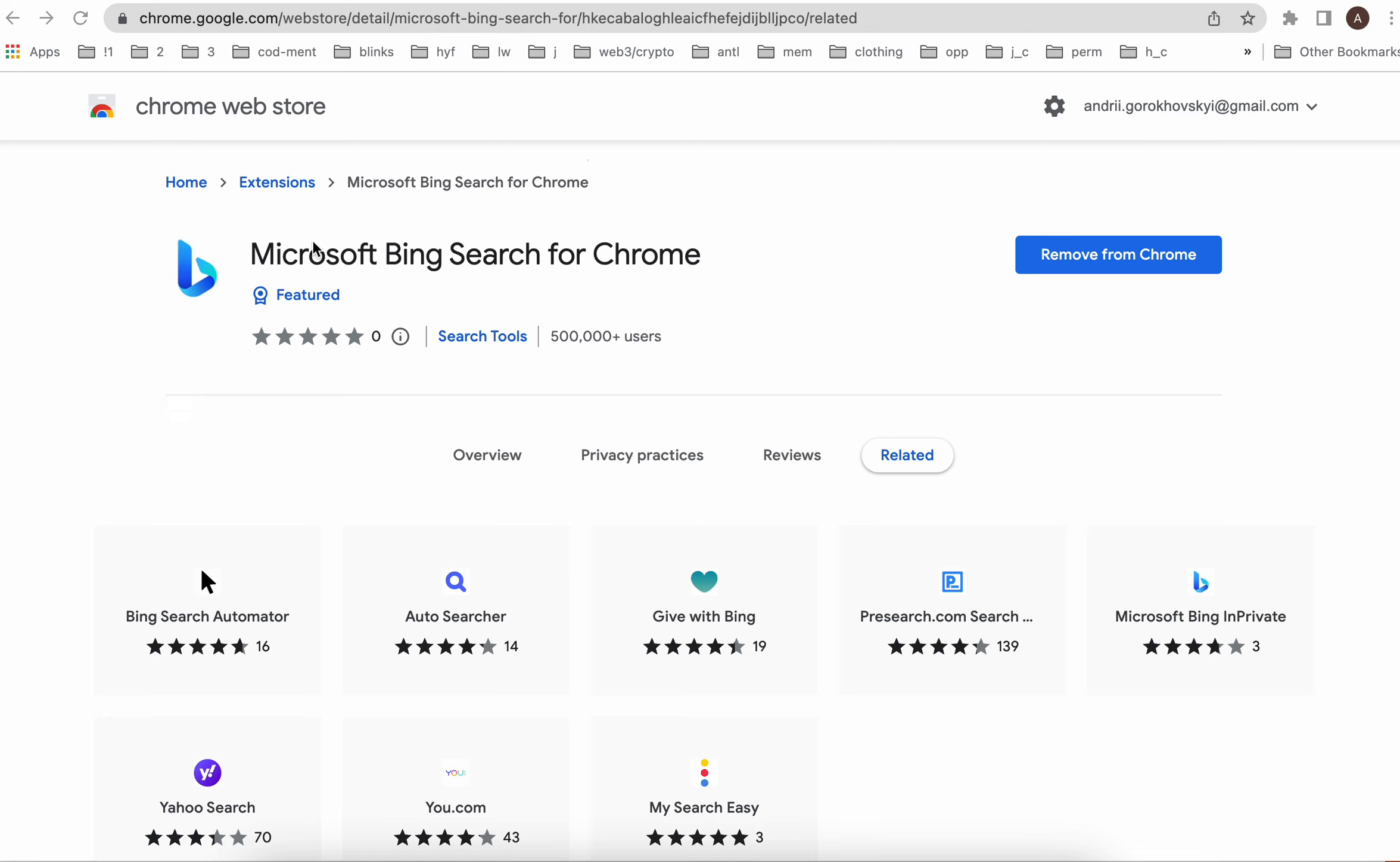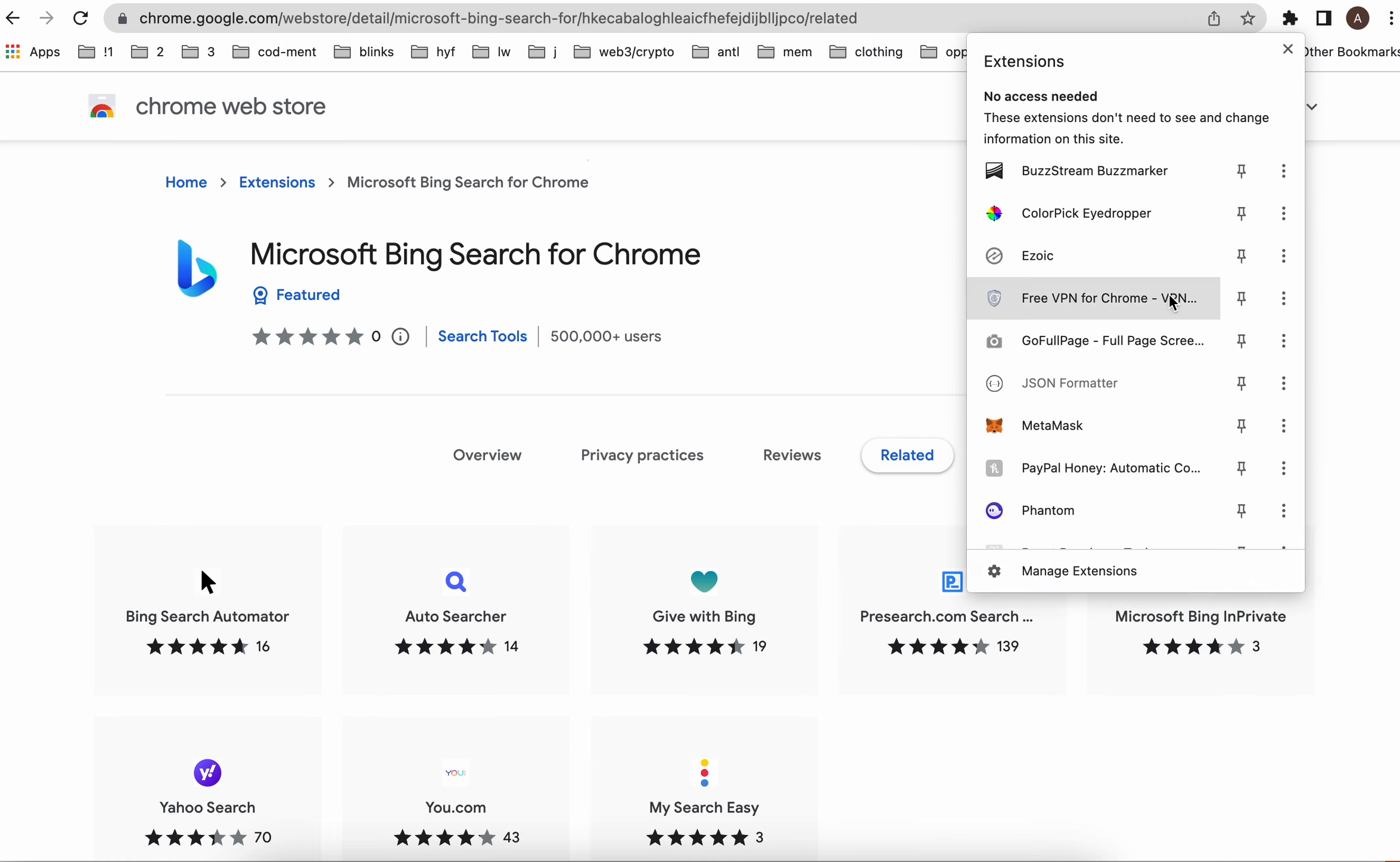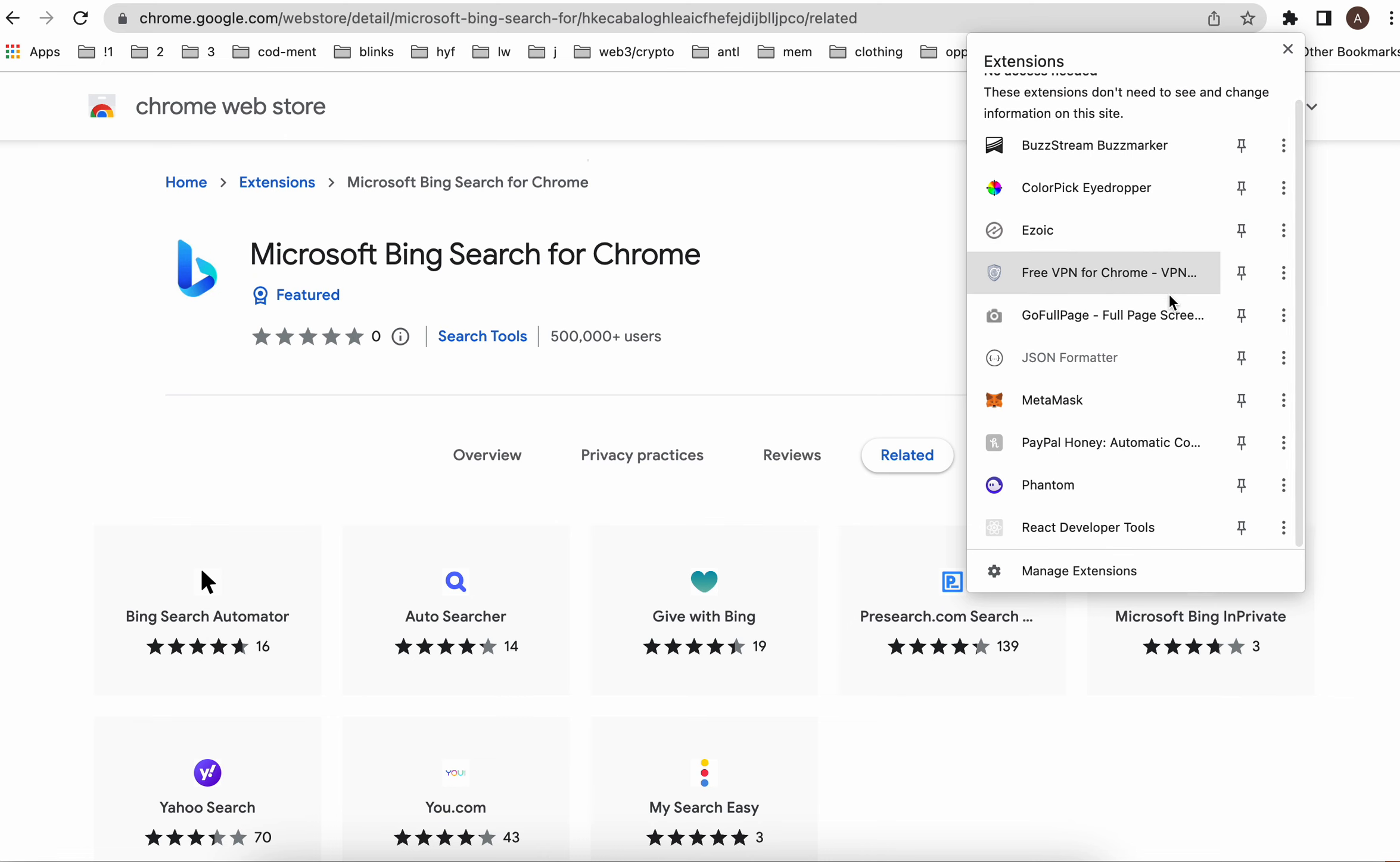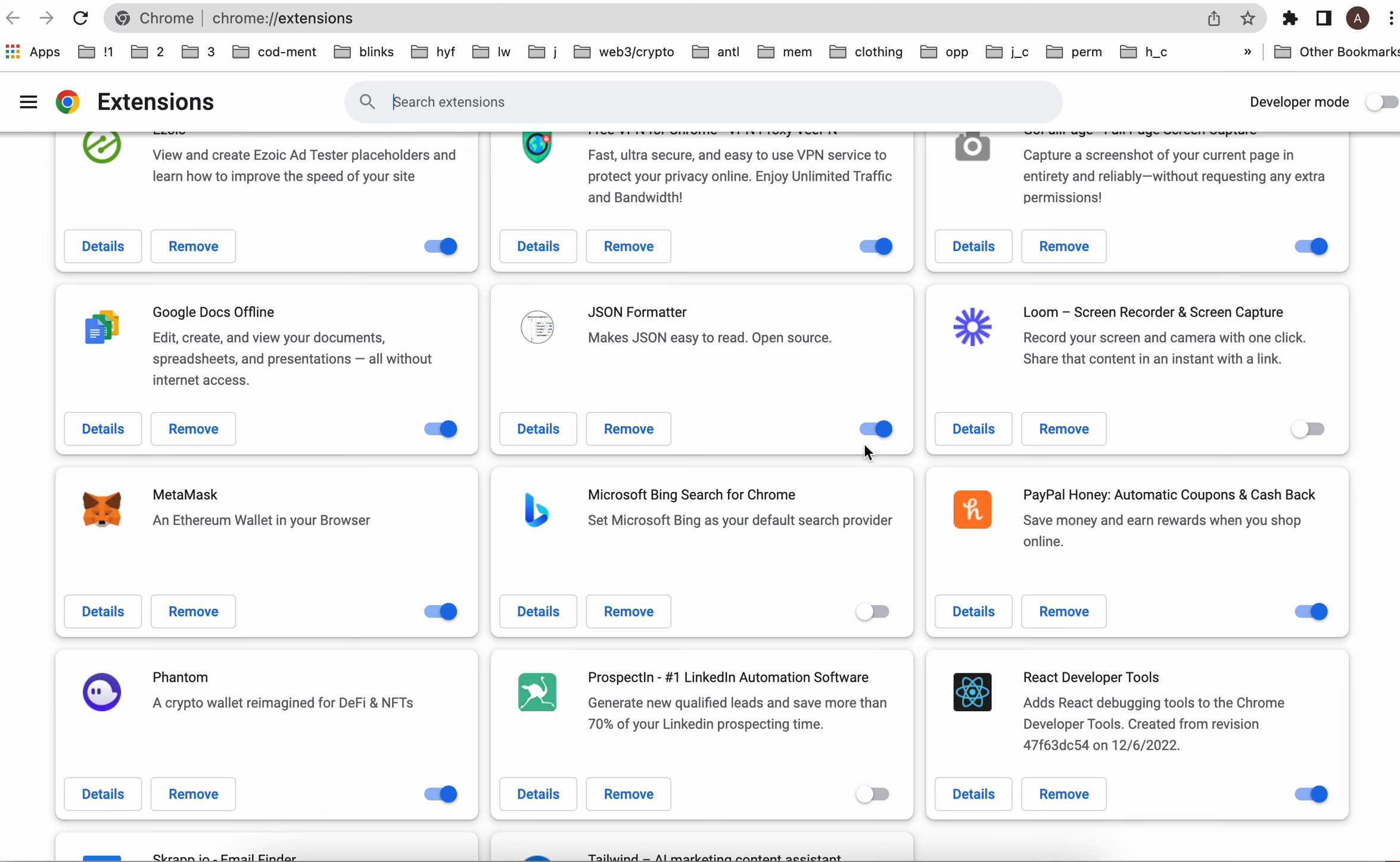You can search for this extension in the Chrome Web Store then just tap Remove from Chrome, or you can go into the list of your extensions here and tap Manage Extensions.